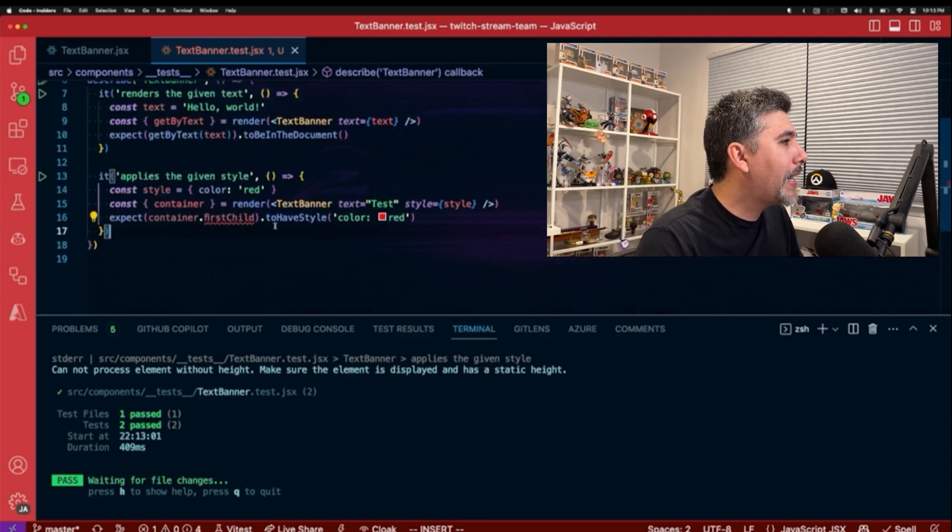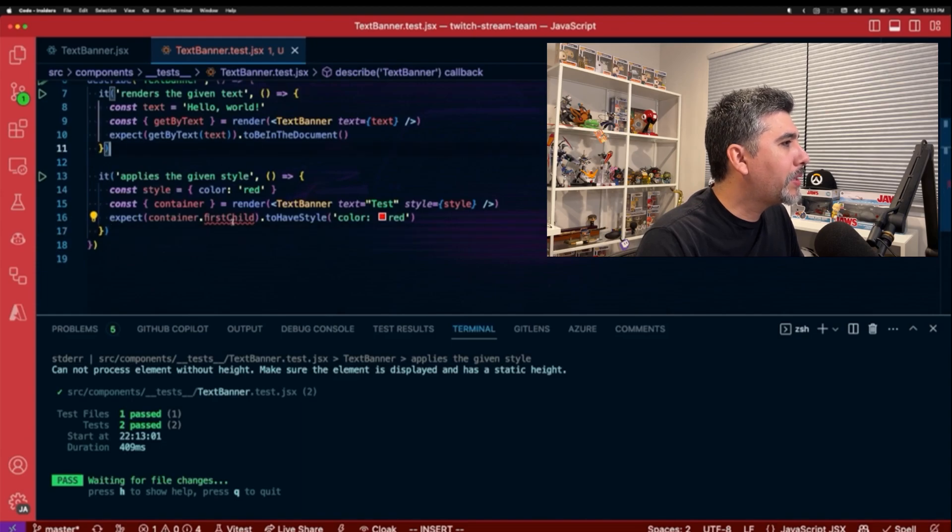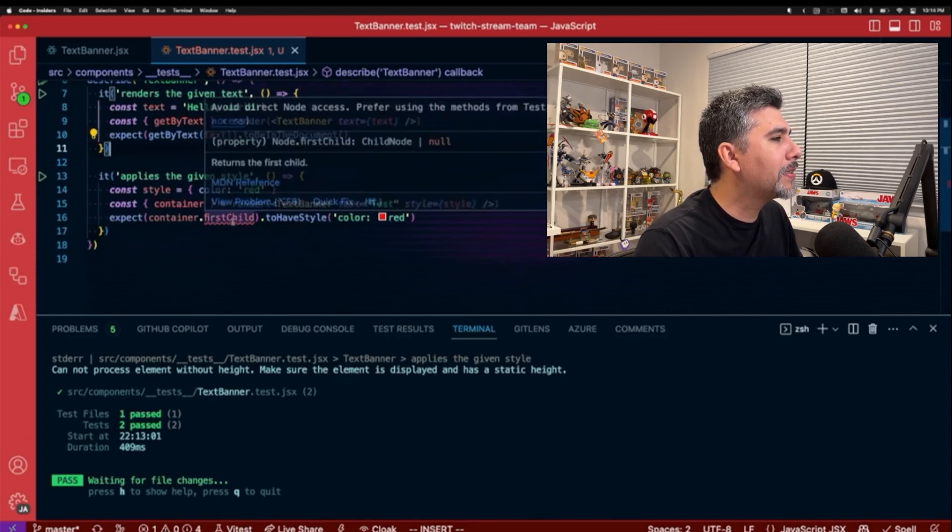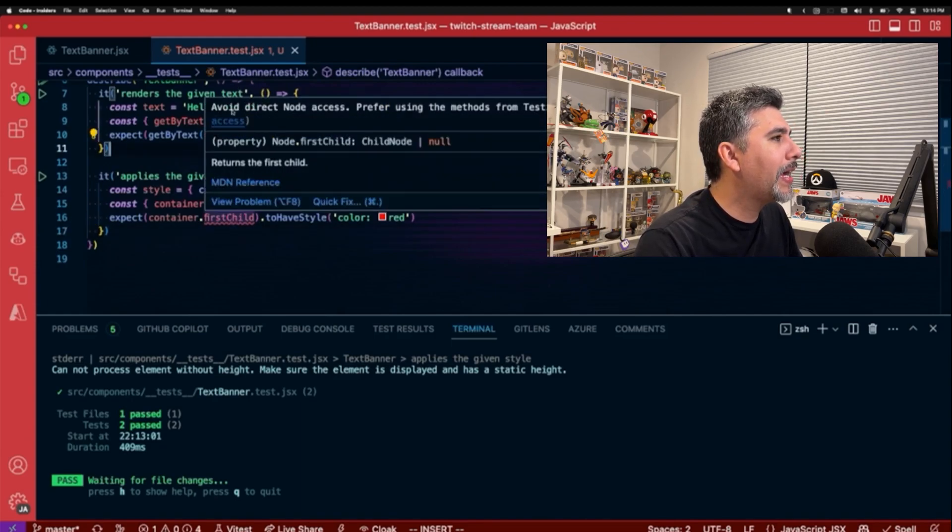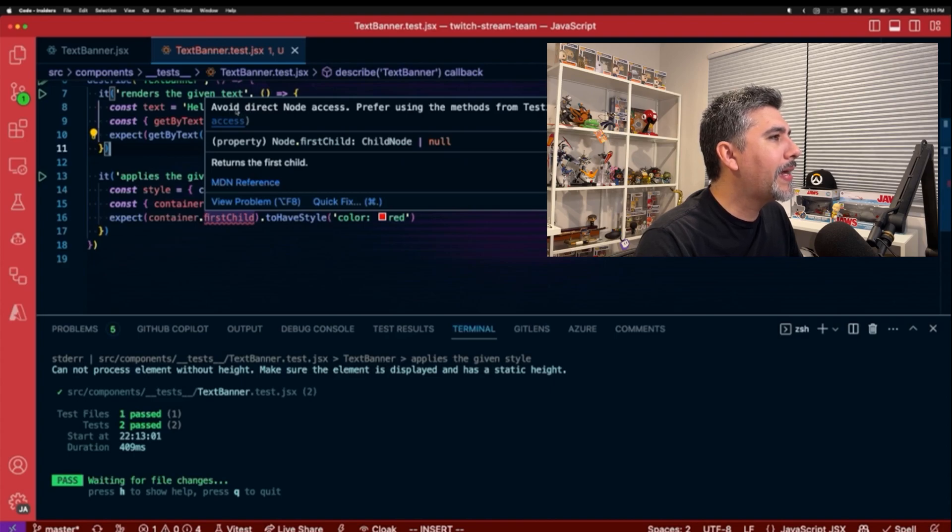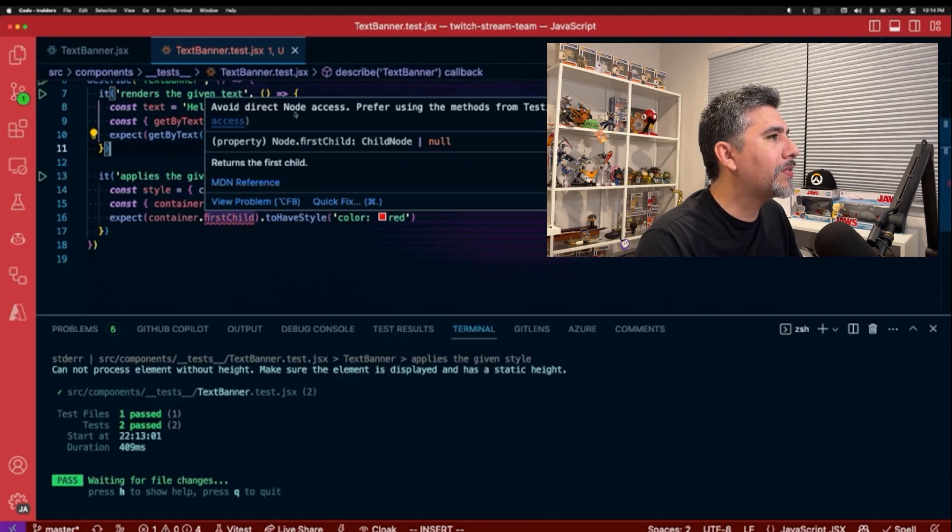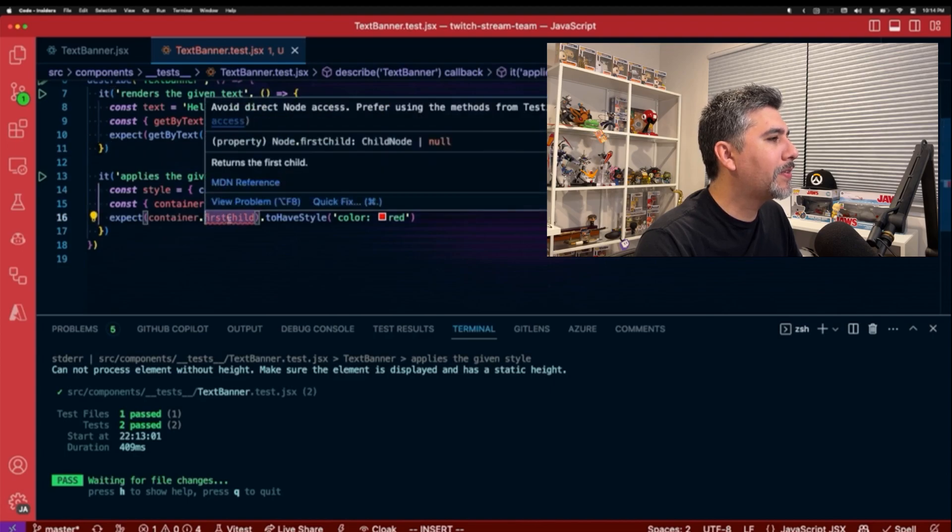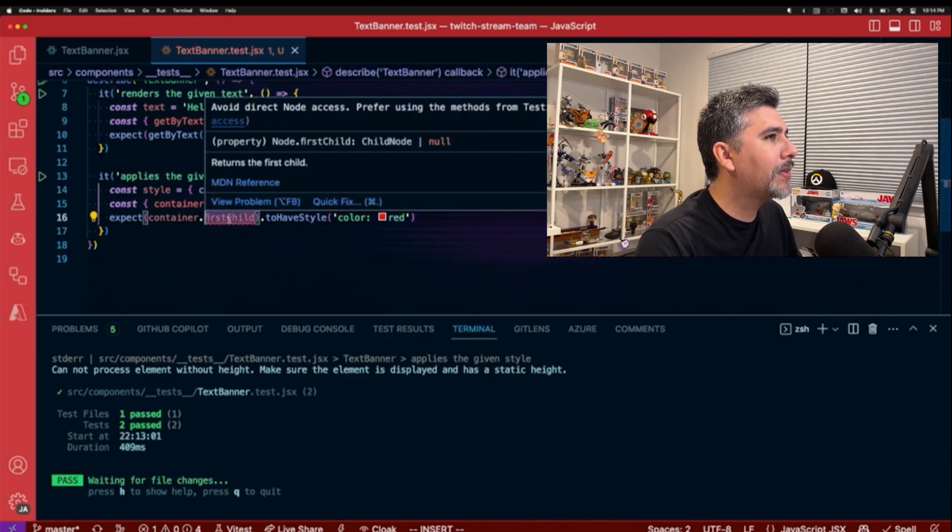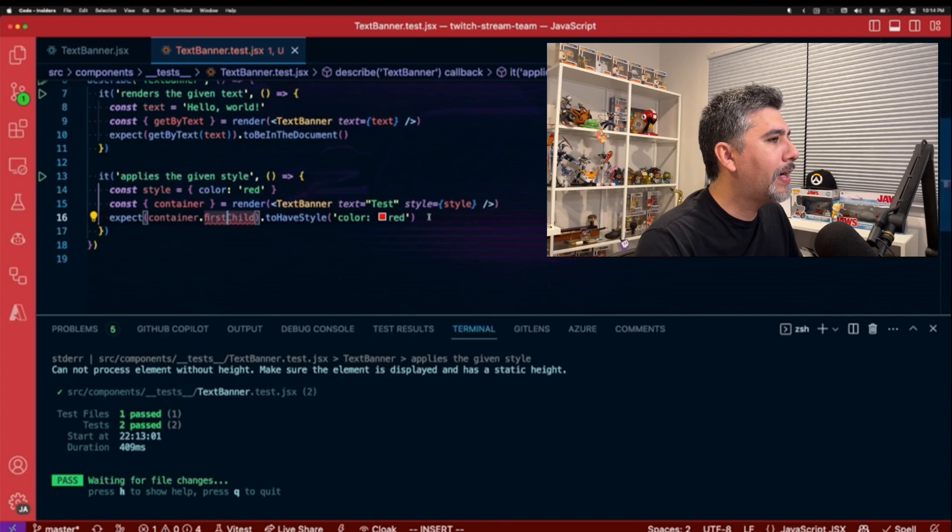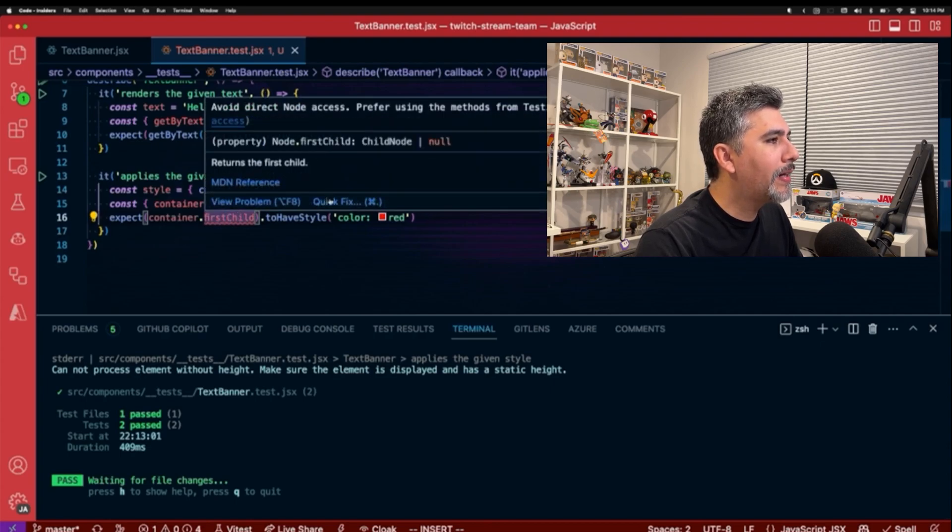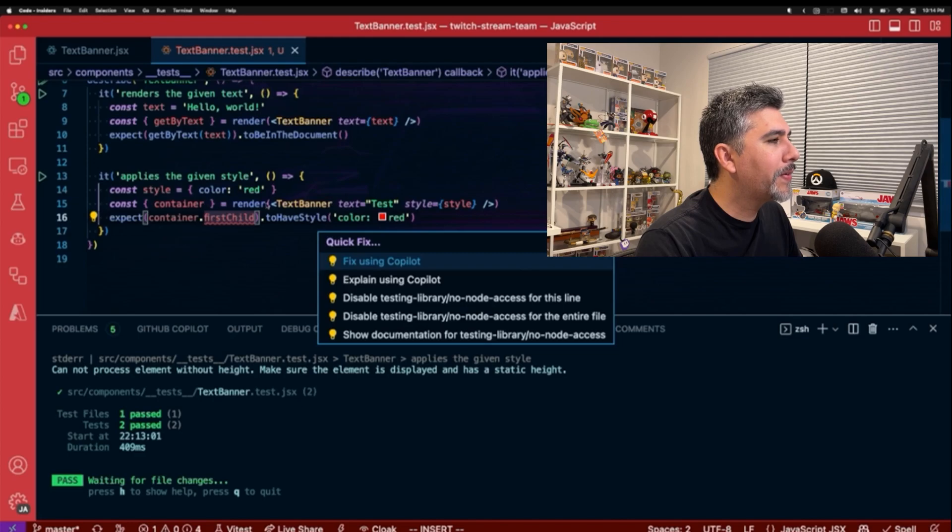Let's take a look. So we do have a linting error here. So it looks like I have a linting rule that says not to avoid doing direct access to on a container for using first child. So let's try to see if we can resolve this.